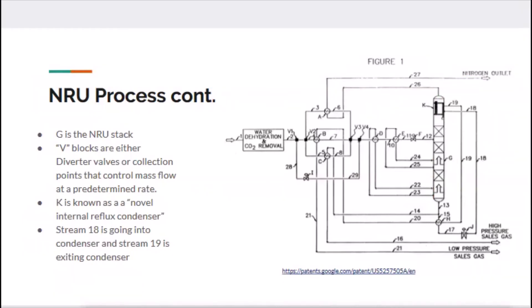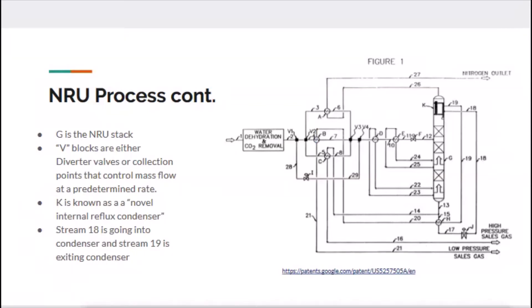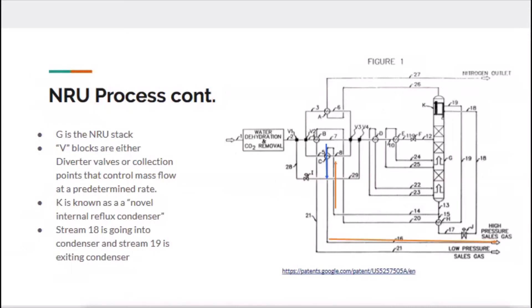Following stream 19, it goes through this heat exchanger, comes up here, and continues on. It'll be used to cool stream 8 right after V2, then continues down around the corner to become the low-pressure sales gas. Stream 18 goes into the condenser. All the heavy hydrocarbons fall to the bottom—you see stream 13 there. A little bit gets bled off, continues on to cool that stream in heat exchanger C, then becomes the high-pressure sales gas going out.